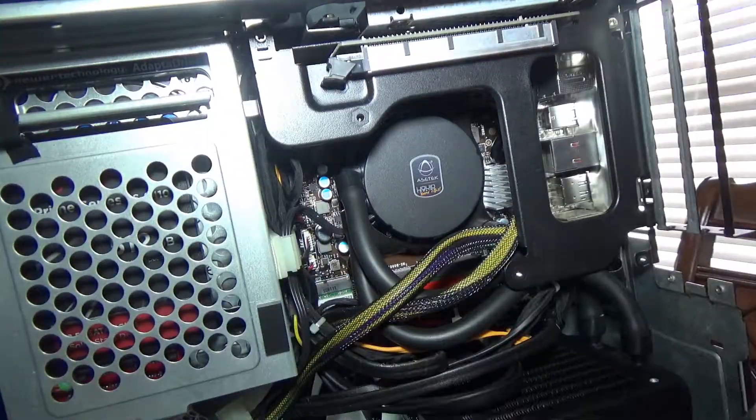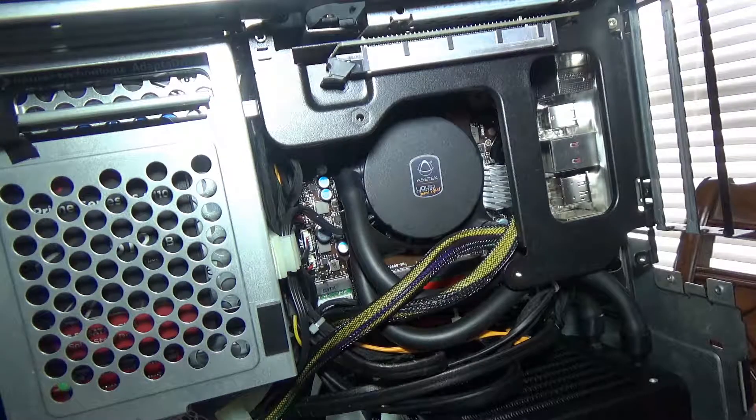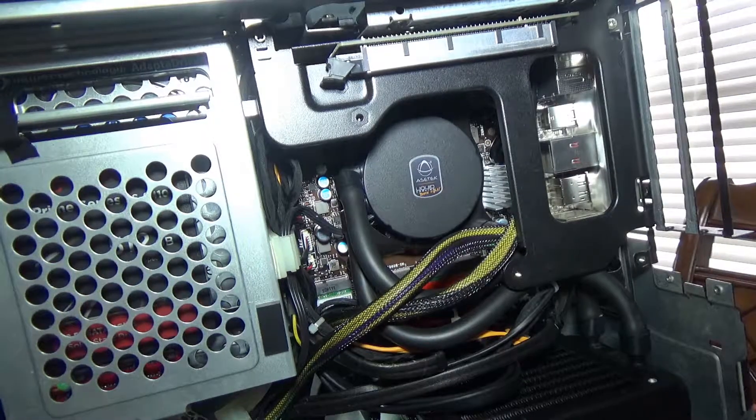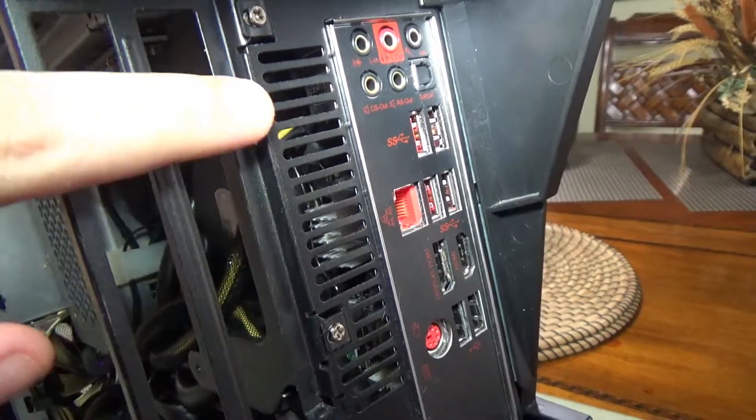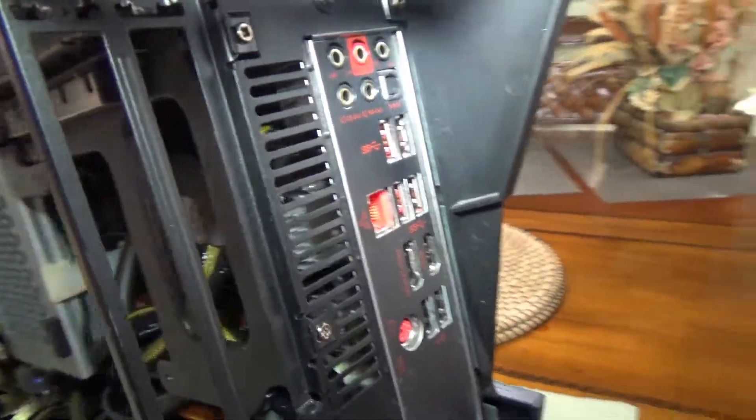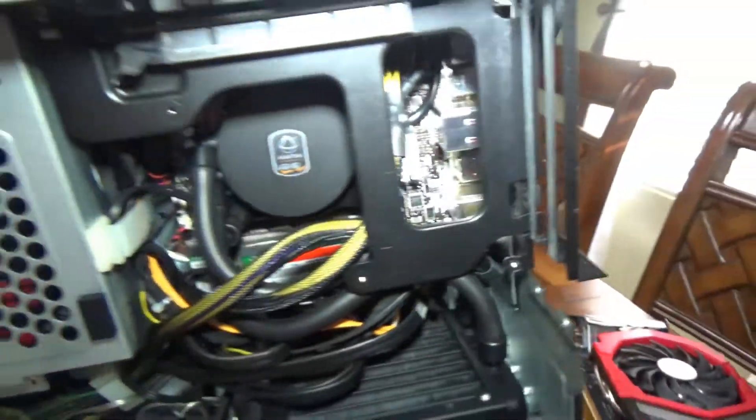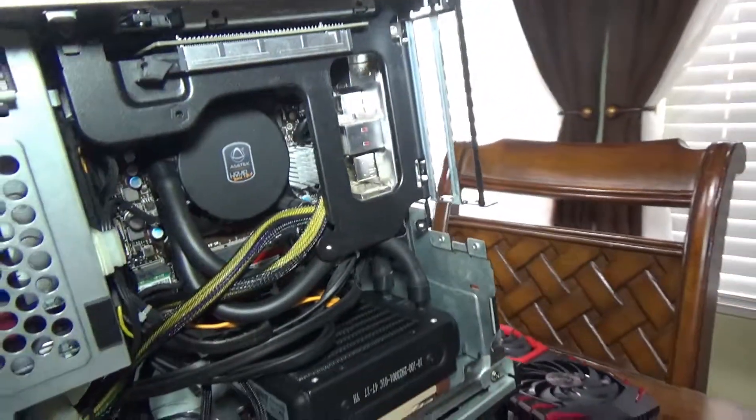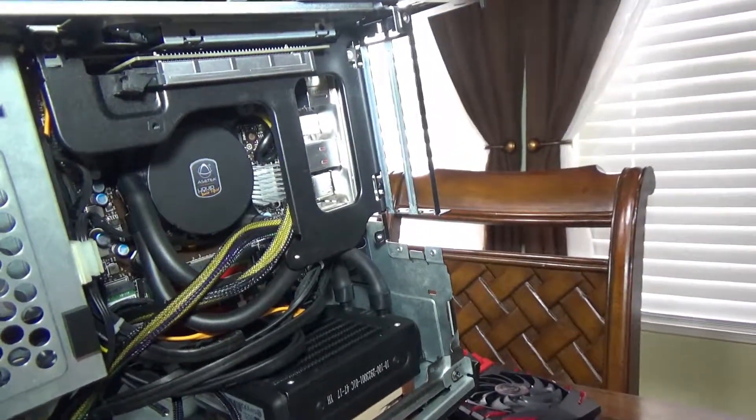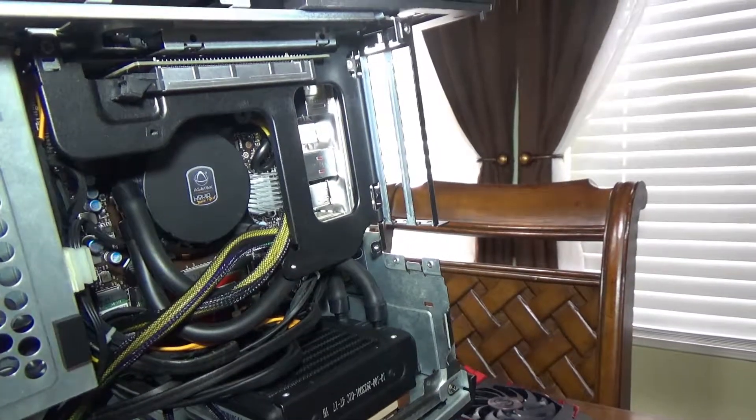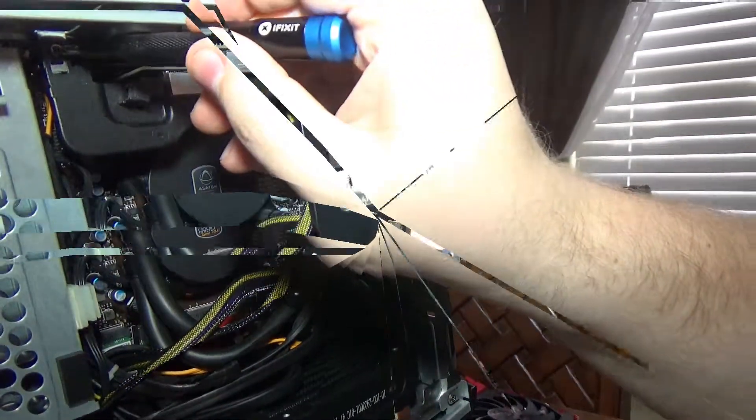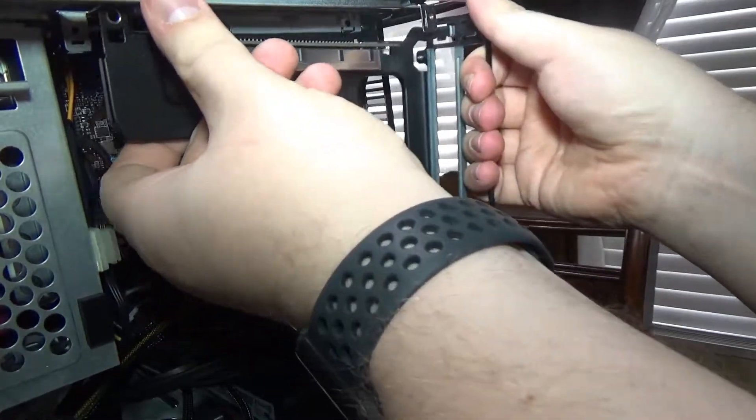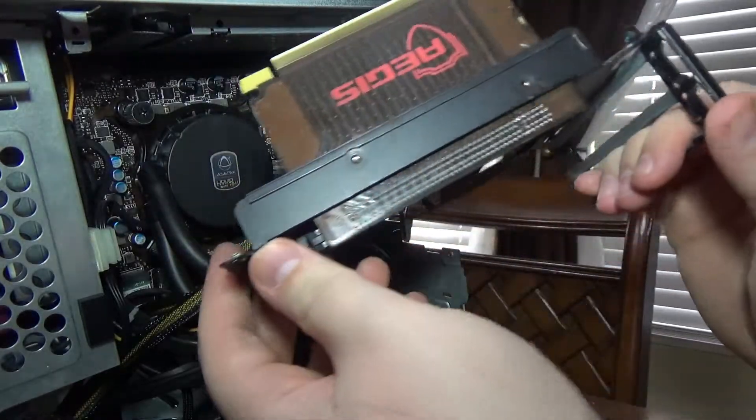I did forget to mention there's a couple of other screws right here in the back. They do have to be removed, that one and that one.